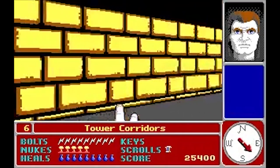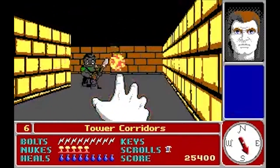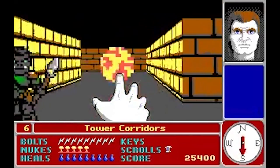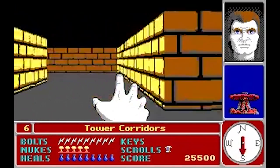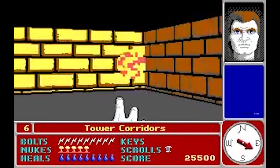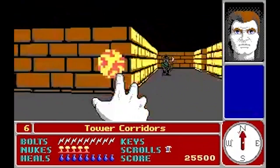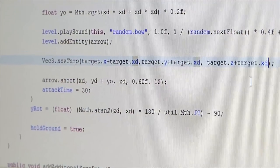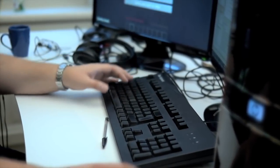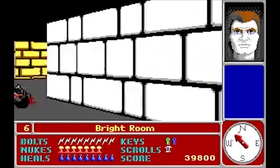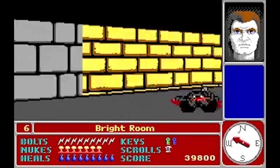Coupled with the traditional camera technique of making objects appear larger when approaching the foreground, players could judge distance accurately to avoid taking damage and navigate the maze-like environments without running into walls. It was the first time where the words spatial awareness were uttered, a term that had very little relevance before the creation of first-person games.